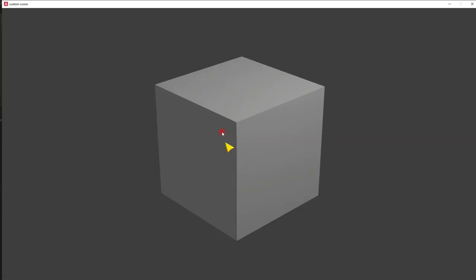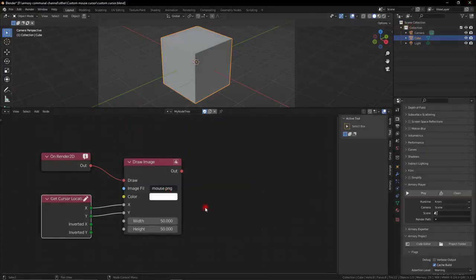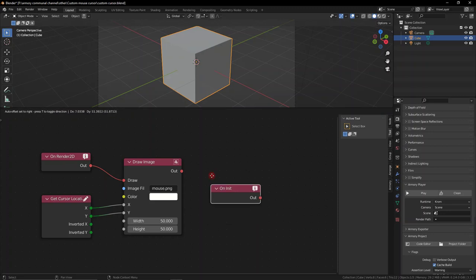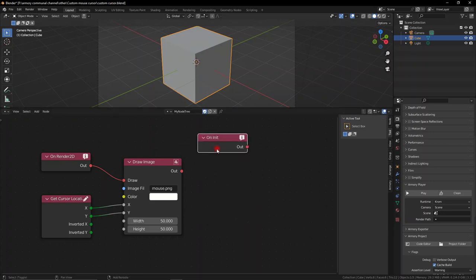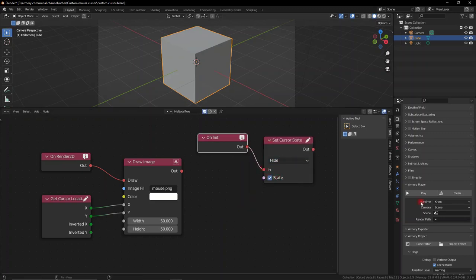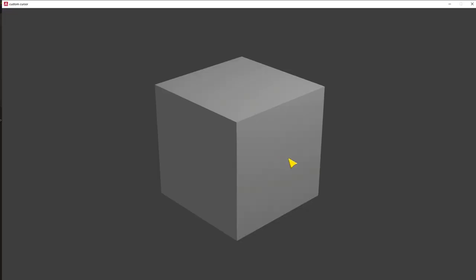As you can see, we have something pretty cool happening here, but we already have a mouse attached. We can already see our mouse, so we need to go ahead and remove it. Get an on initialized node and plug it into a cursor state. The state we're going to use is hide instead of locked. This essentially allows us to have our custom cursor work properly. That's exactly what I want.